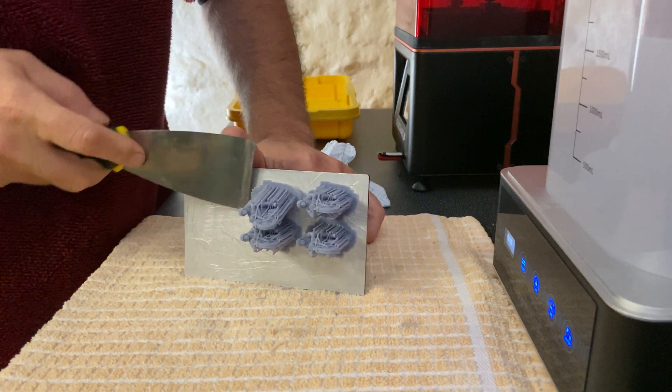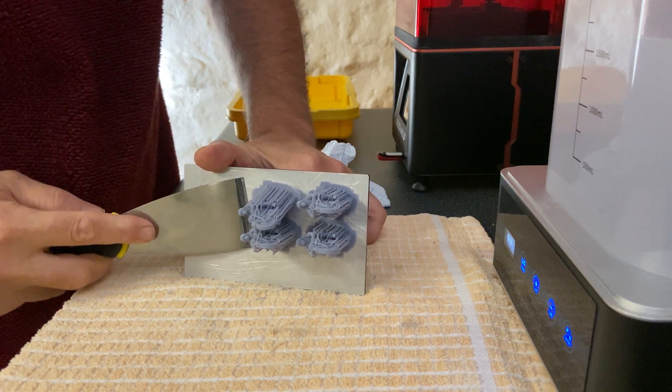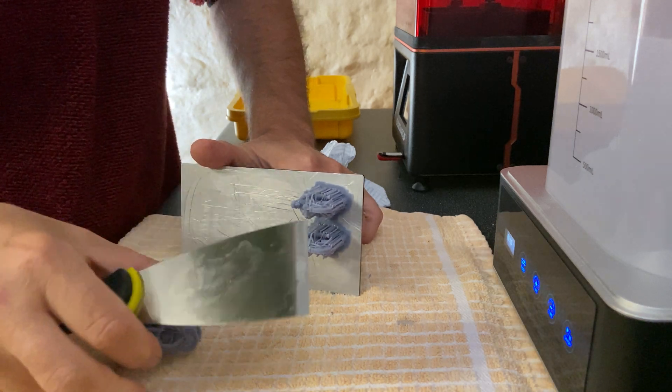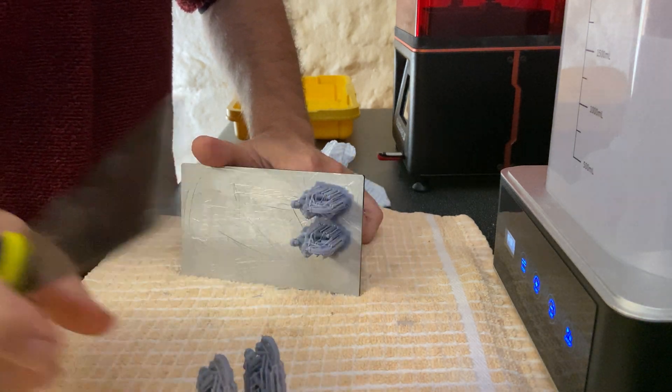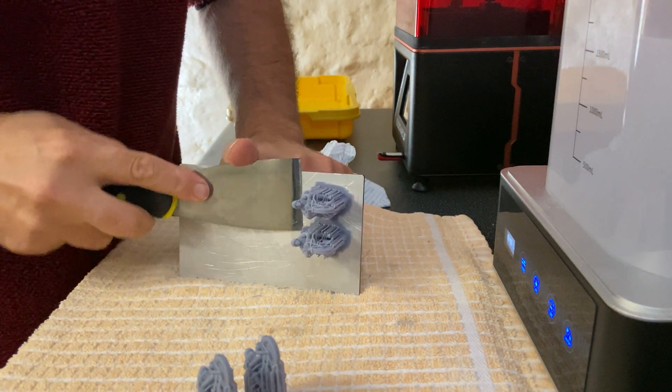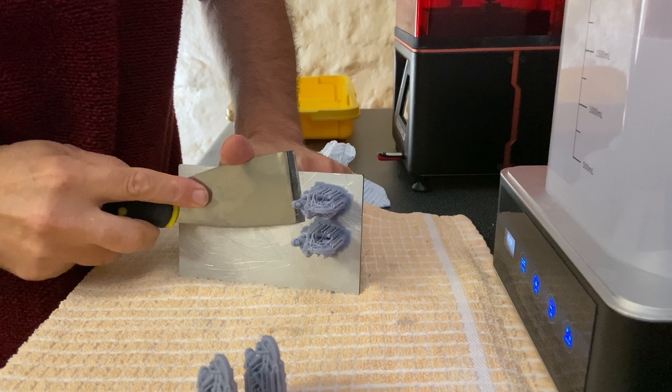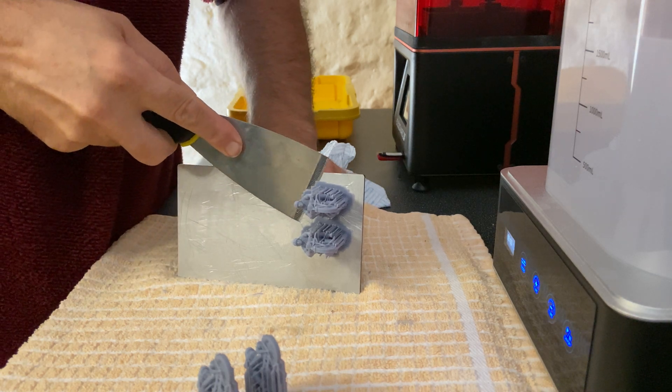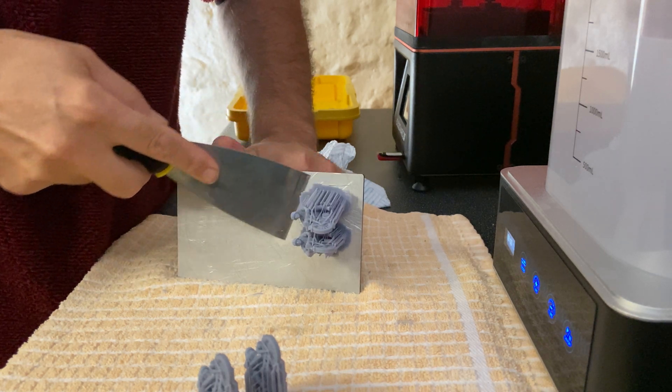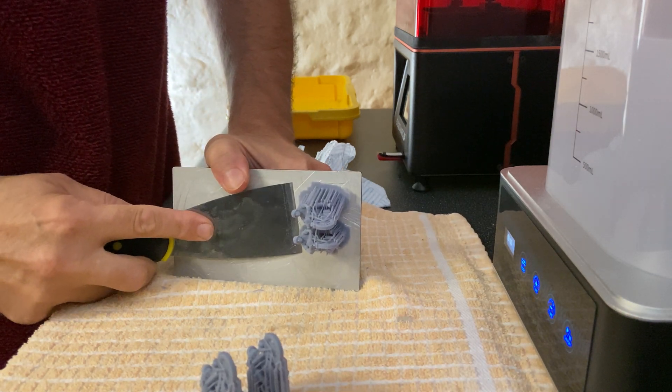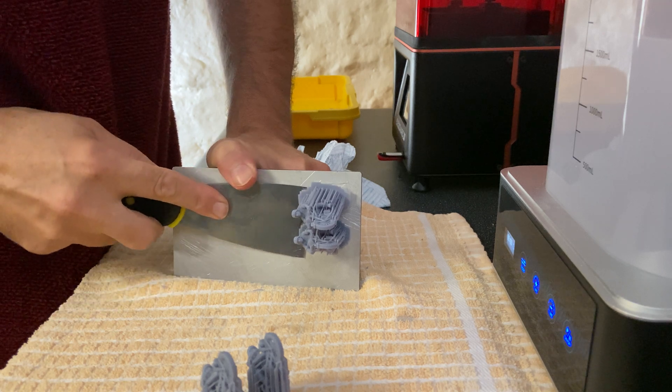It's just a matter of prising them off. There we go, just those two. Just try and get underneath the base of it and then lever it away.